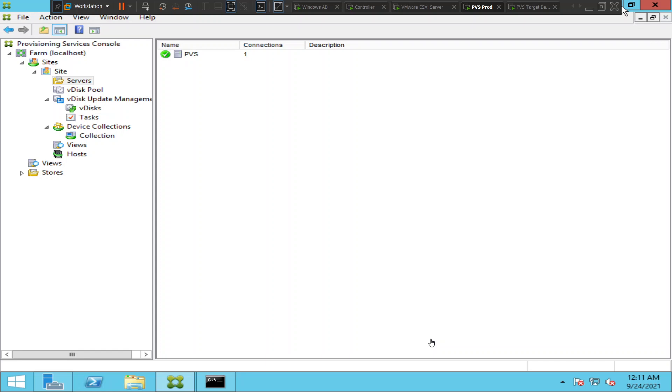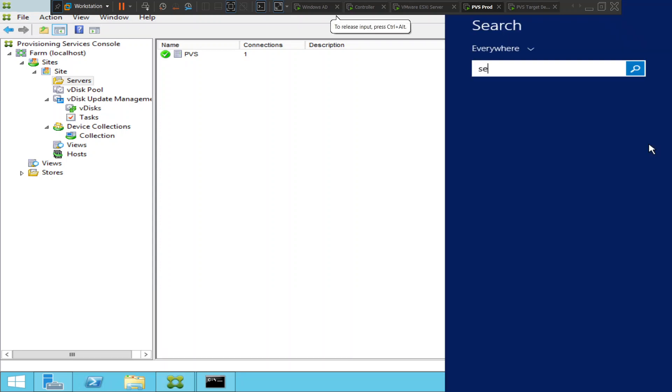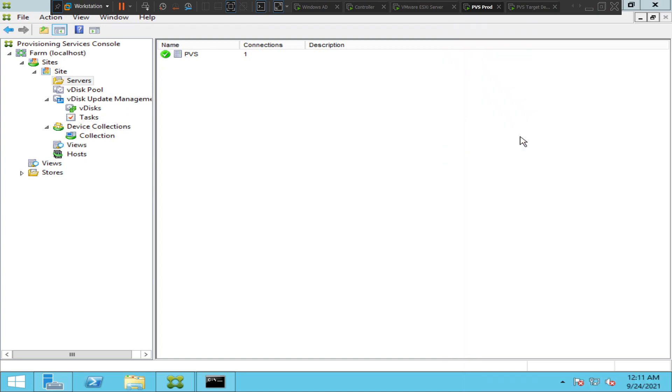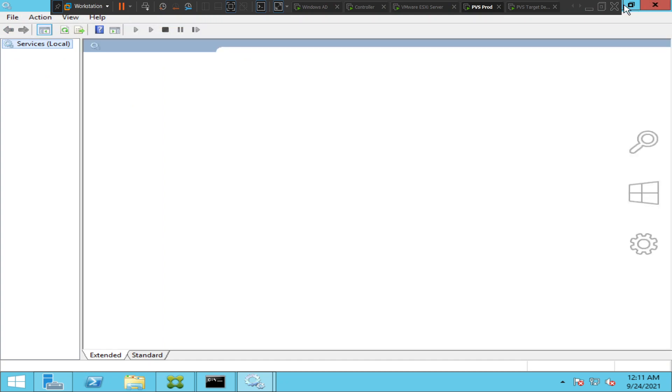Go to search and type services and it would show the services console. Once you click on services it would show the services console. This is the traditional way of launching services.